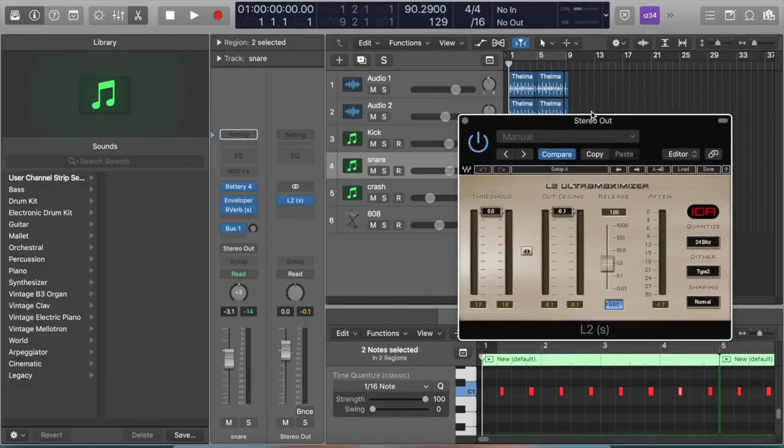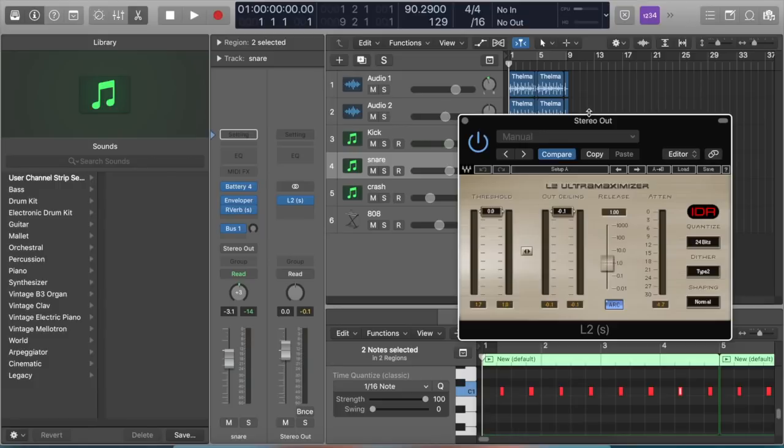I've used this in a lot of my beats that got placements, and I've been using this for probably the past four or five years. It's really helped me get my beats louder.